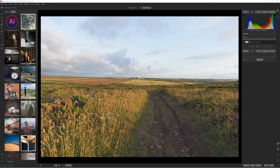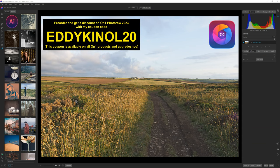Today we are going to talk about the new AI Adaptive Presets on ON1 Photo Raw 2023, on the beta version I received yesterday. Hi everyone, my name is Eddy, welcome to my channel ON1 Photo Raw Creative Photography, and today we are going to talk about the new AI Adaptive Presets.